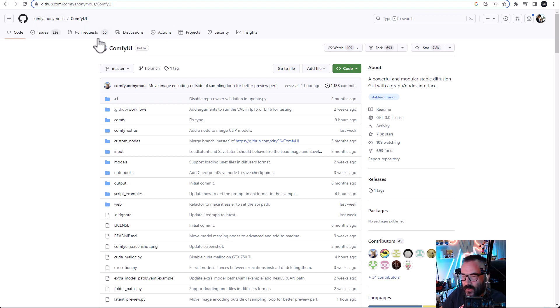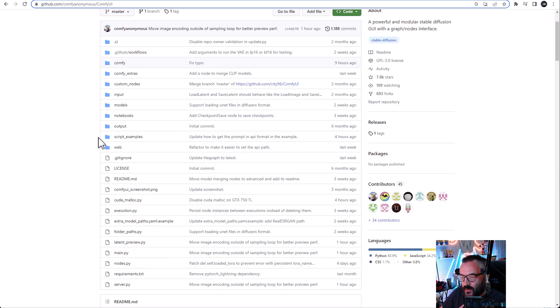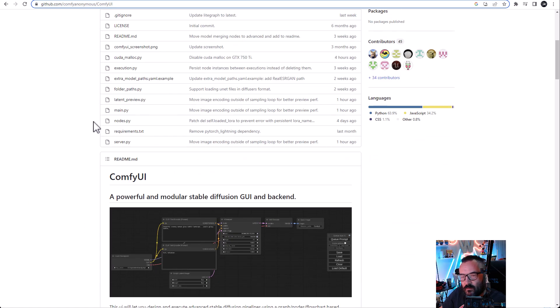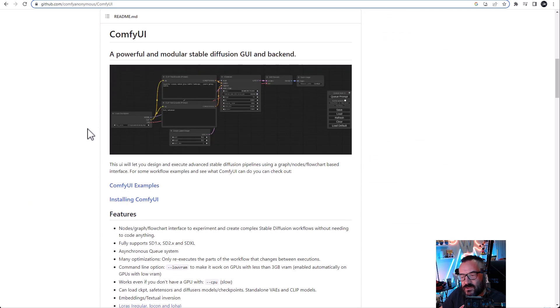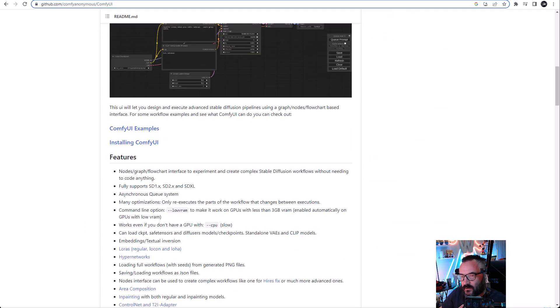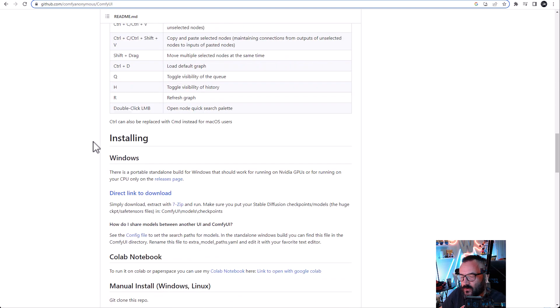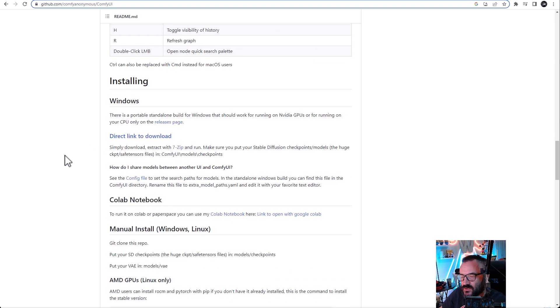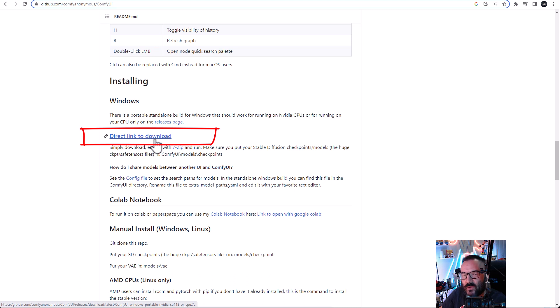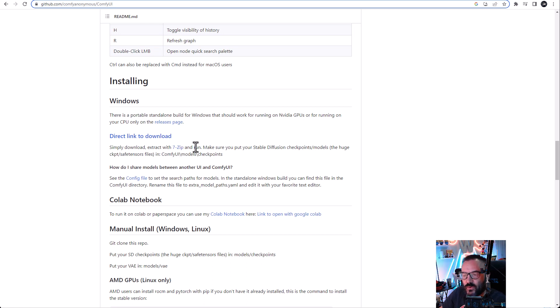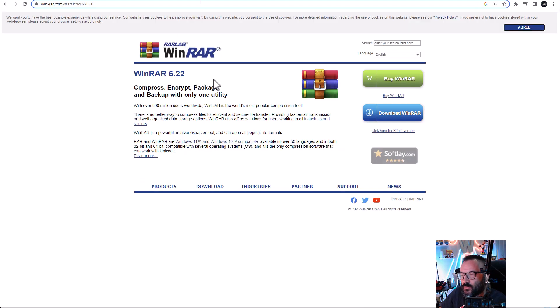First we need to go and download the application itself. This is located on GitHub, and when we go to ComfyUI you can download the repository, but it's now much easier to install. All you need to do is scroll down to installations and click the direct link to download. It will download one big file with a 7-Zip format.